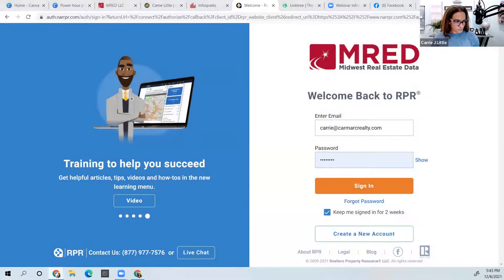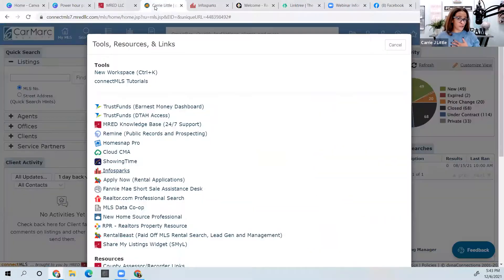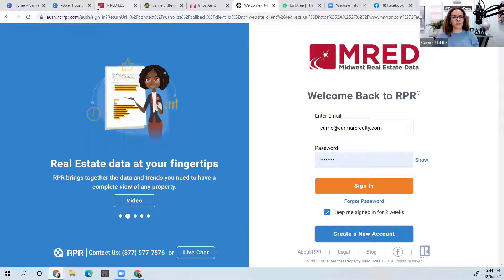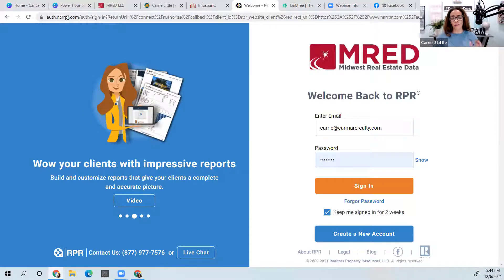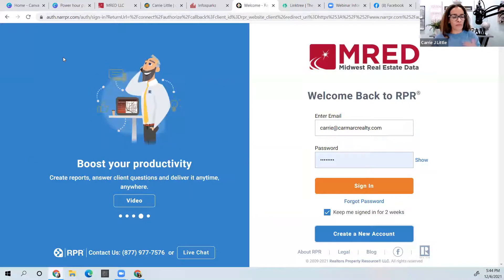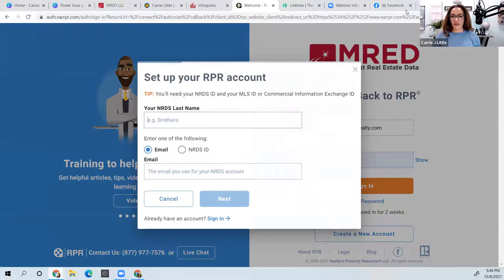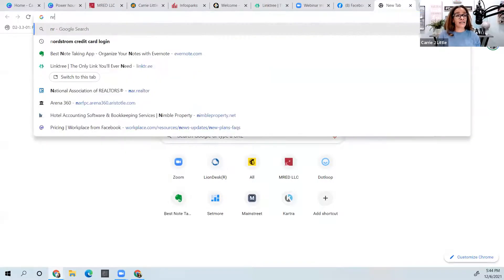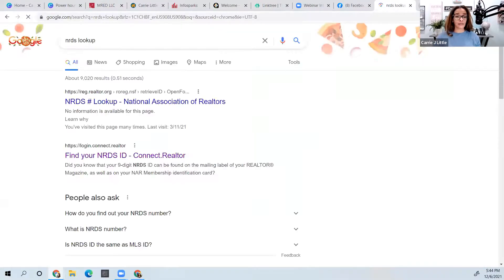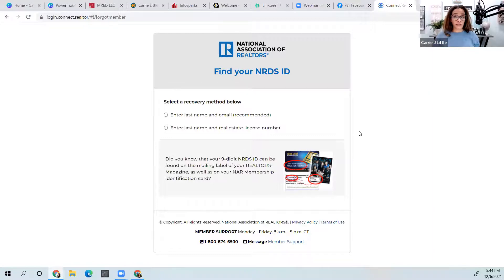In my MLS for Illinois friends, you can get to RPR from there, but you can also just go to narrpr.com or Google 'RPR.' Most associations probably have it on their website somewhere. To create an account, go create one — and if you're looking for your NRDS number, you can search it. It's also on the back of your NAR magazines. And by the way, as a NAR member you get discounts on hotels, rental cars, and more.